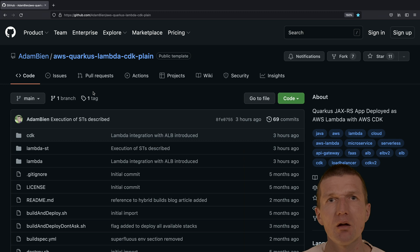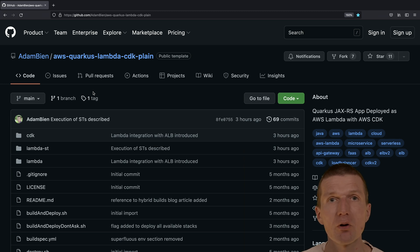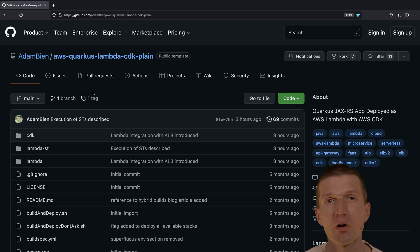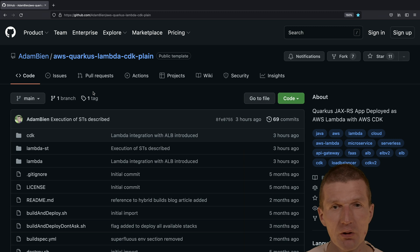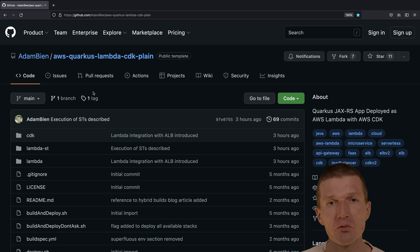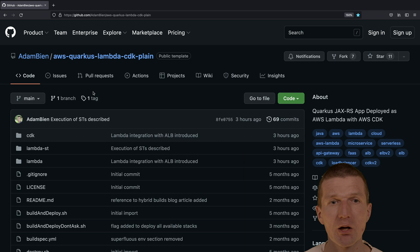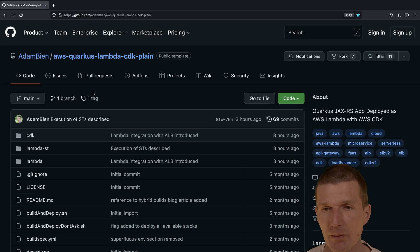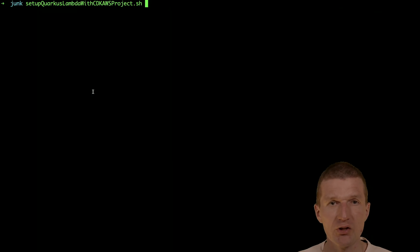And I would like to use the CDK cloud development kit for packaging and deployment. I will just use the template from my GitHub account, the Quarkus Lambda CDK plain template. So let's start.